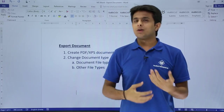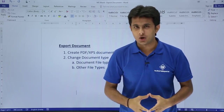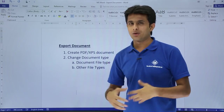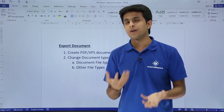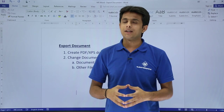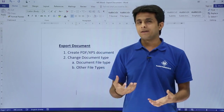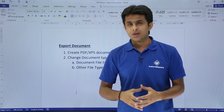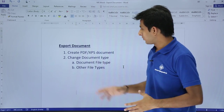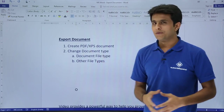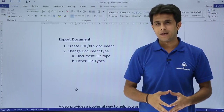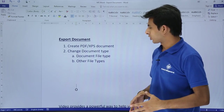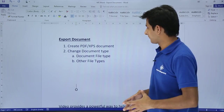In this video we'll see how to work on exporting a document. We can export a Word document into different types — different versions of Word, or convert it into a PDF, a Notepad file, HTML, and more. We are going to see how to work on export document. First: create a PDF or XPS document. Second: change the document type to a different file type.